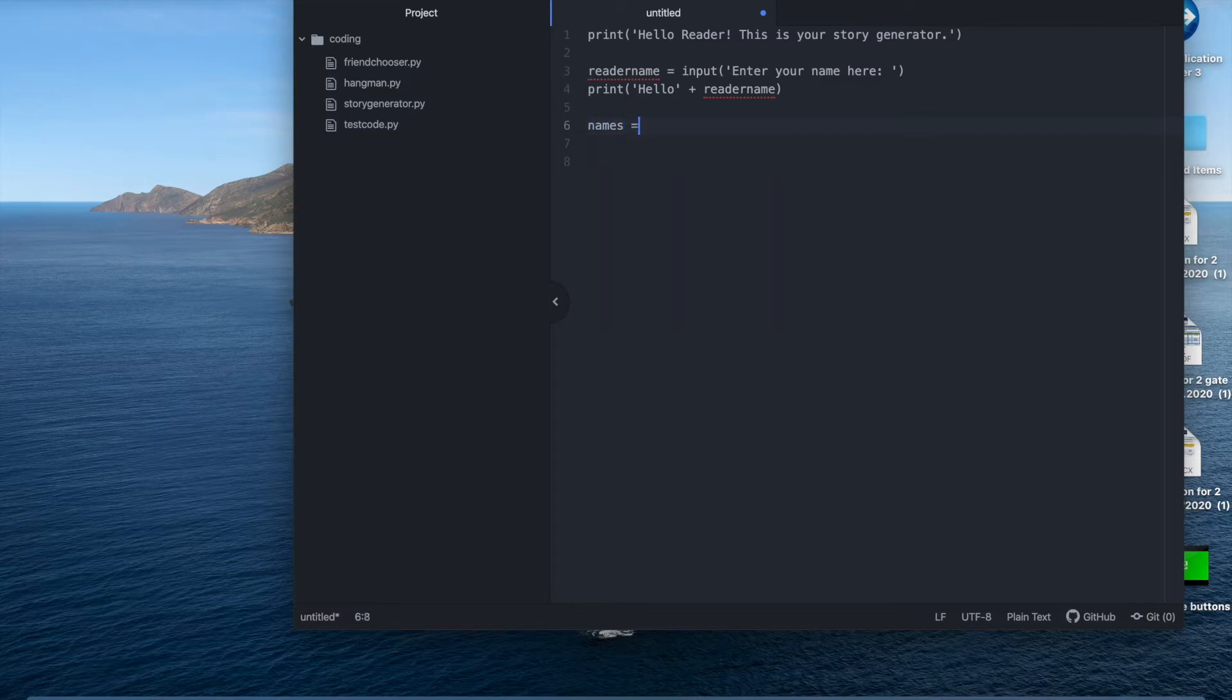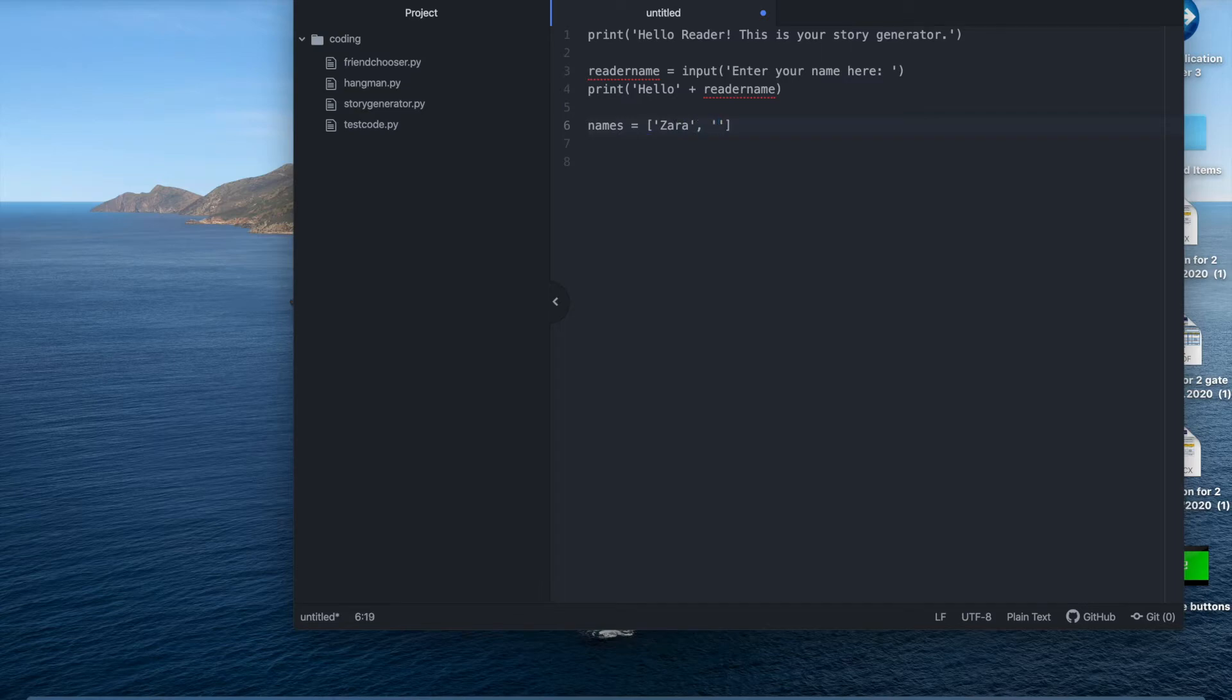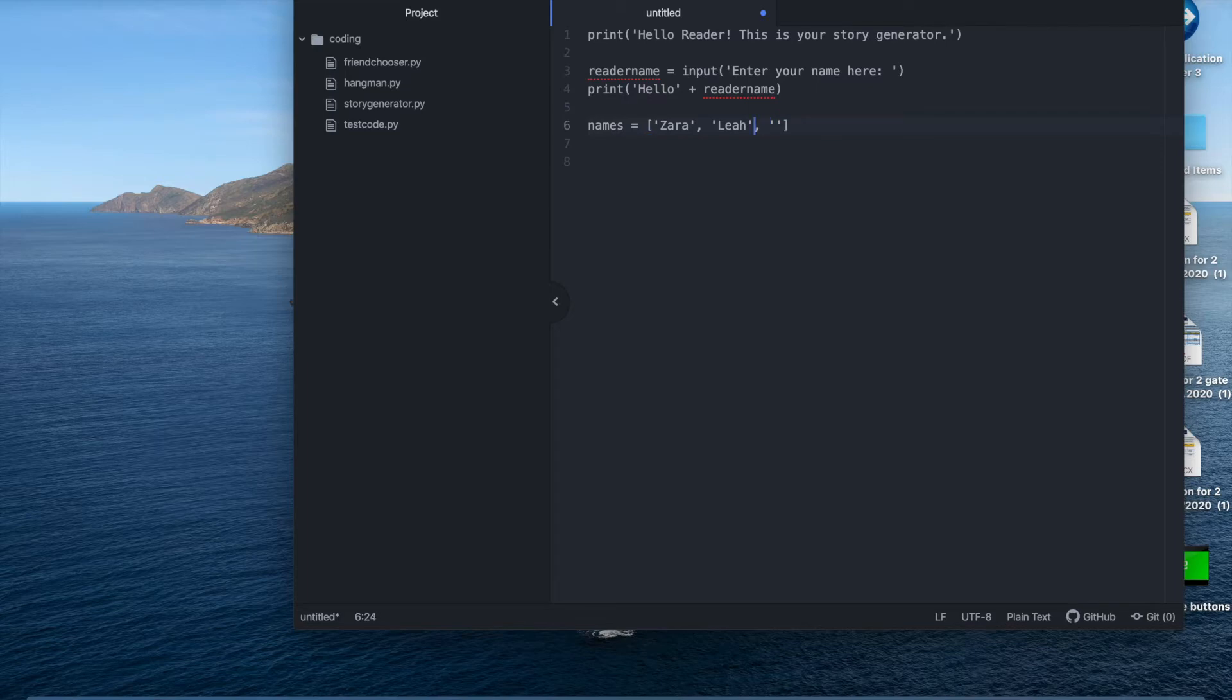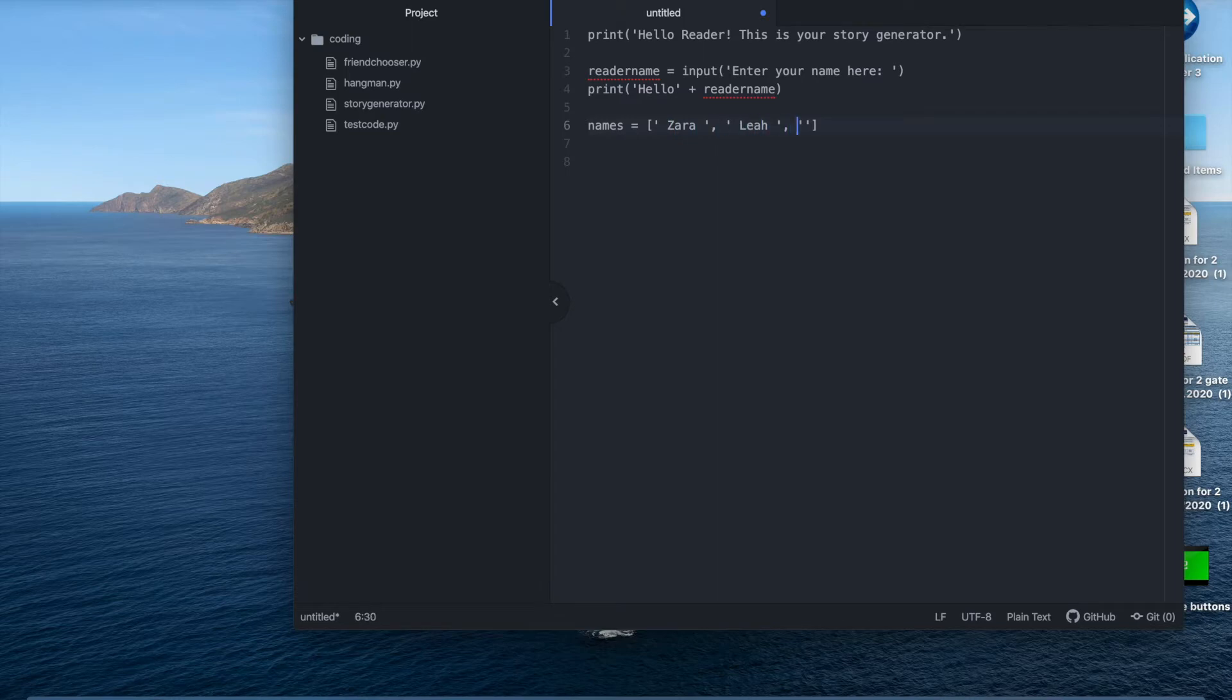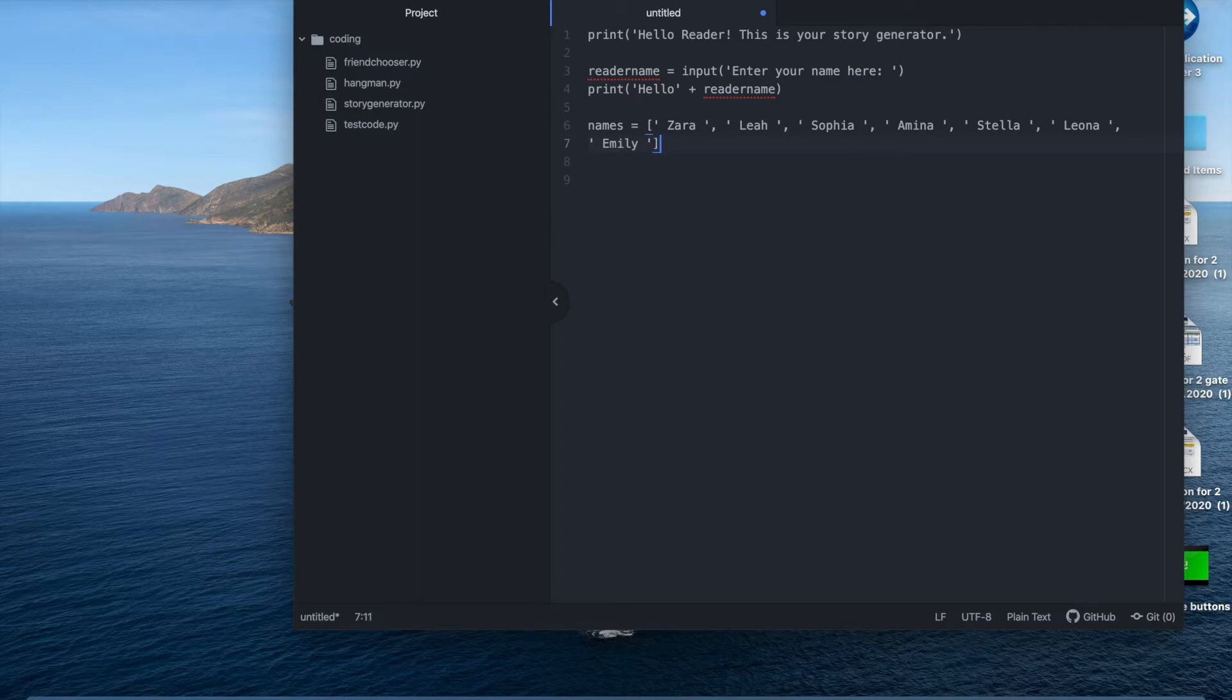I'm going to write names equals and you remember to spread square brackets. Let me just make up some names. Zara, Liam. I remember to leave a space after and before the names. So then in the story it looks like there's spaces in between. There you go and close it with the square bracket.